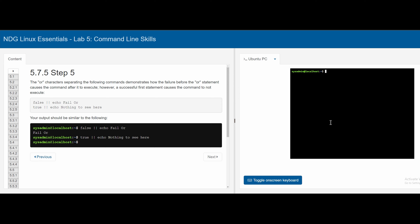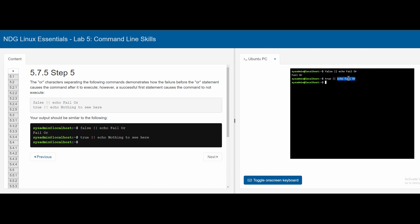Using the OR statement: if the first command is false, the second command executes. For example, false || echo 'fail or' prints 'fail or'. If the first command is changed to true, then the echo on the right never executes because the left command succeeded.